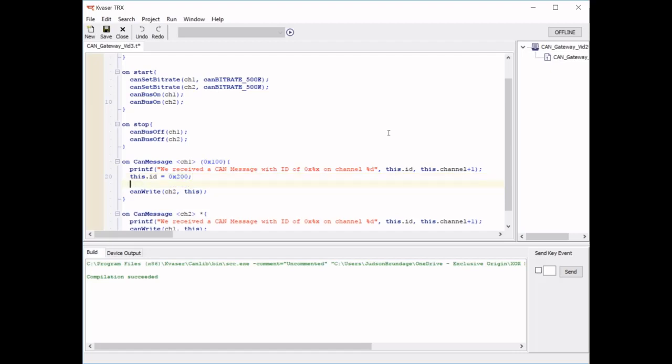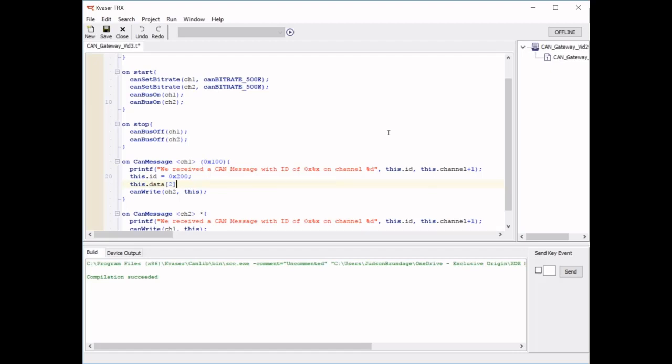We'll also change this dot data, the third byte to hex FF.